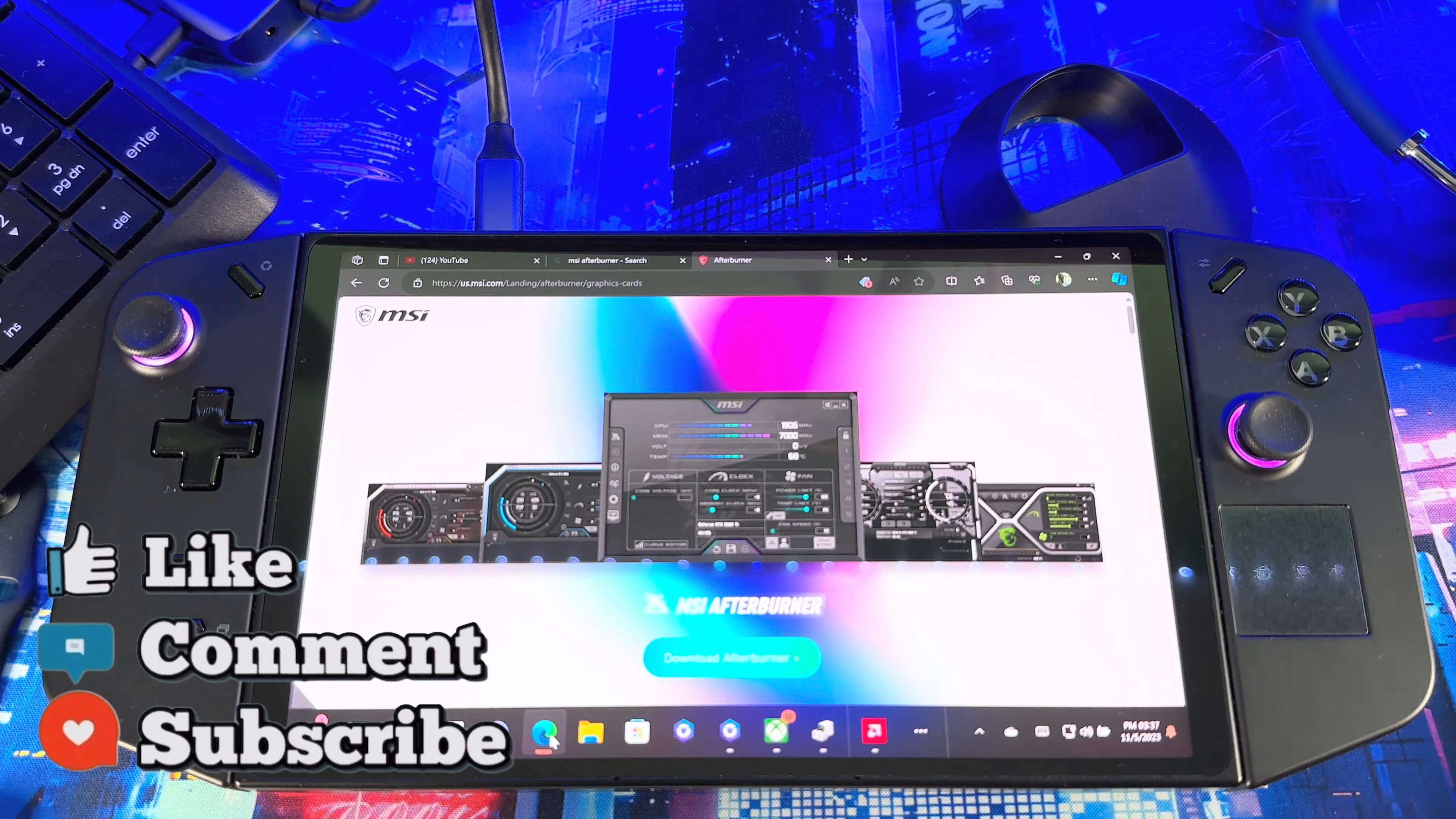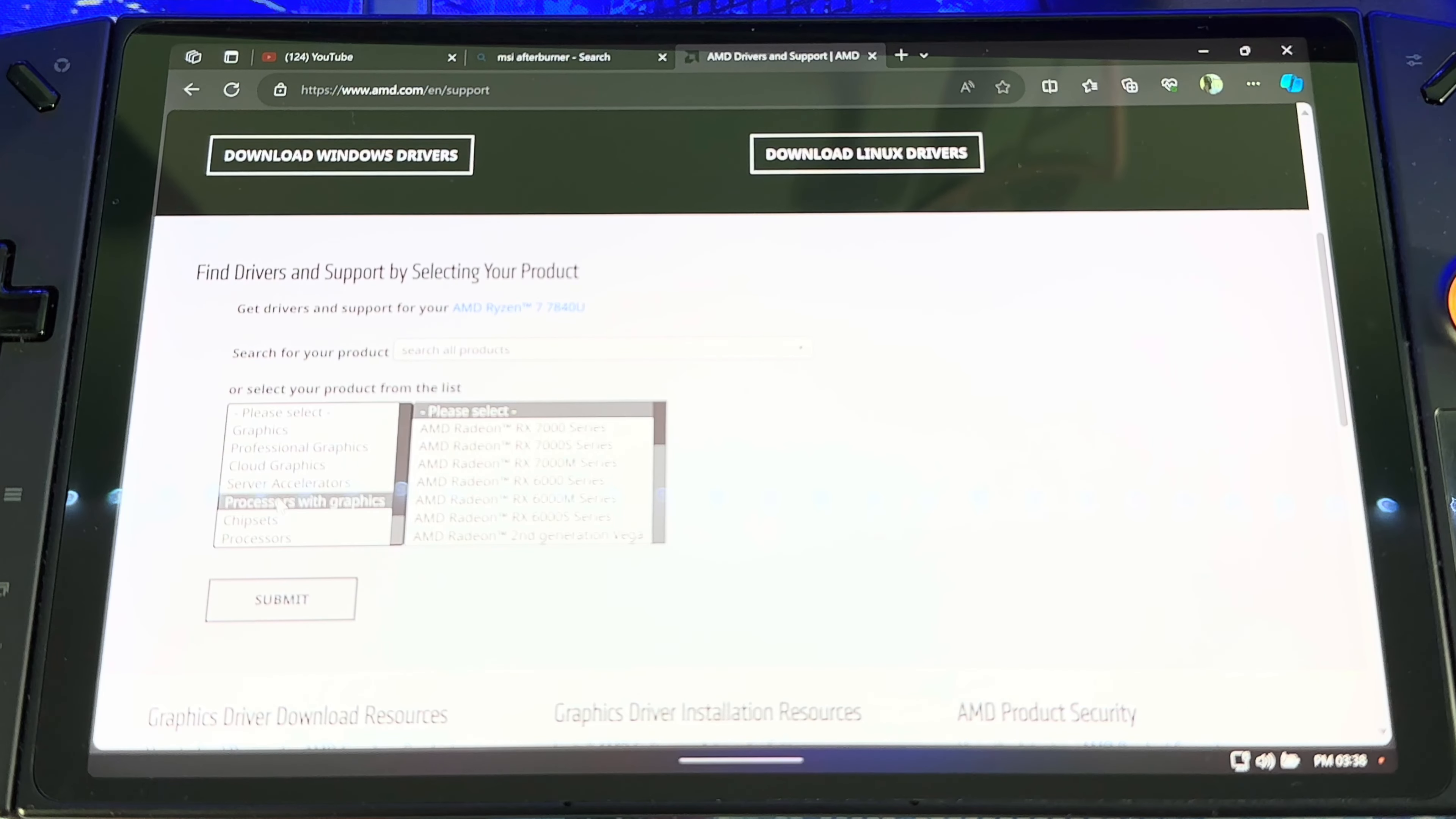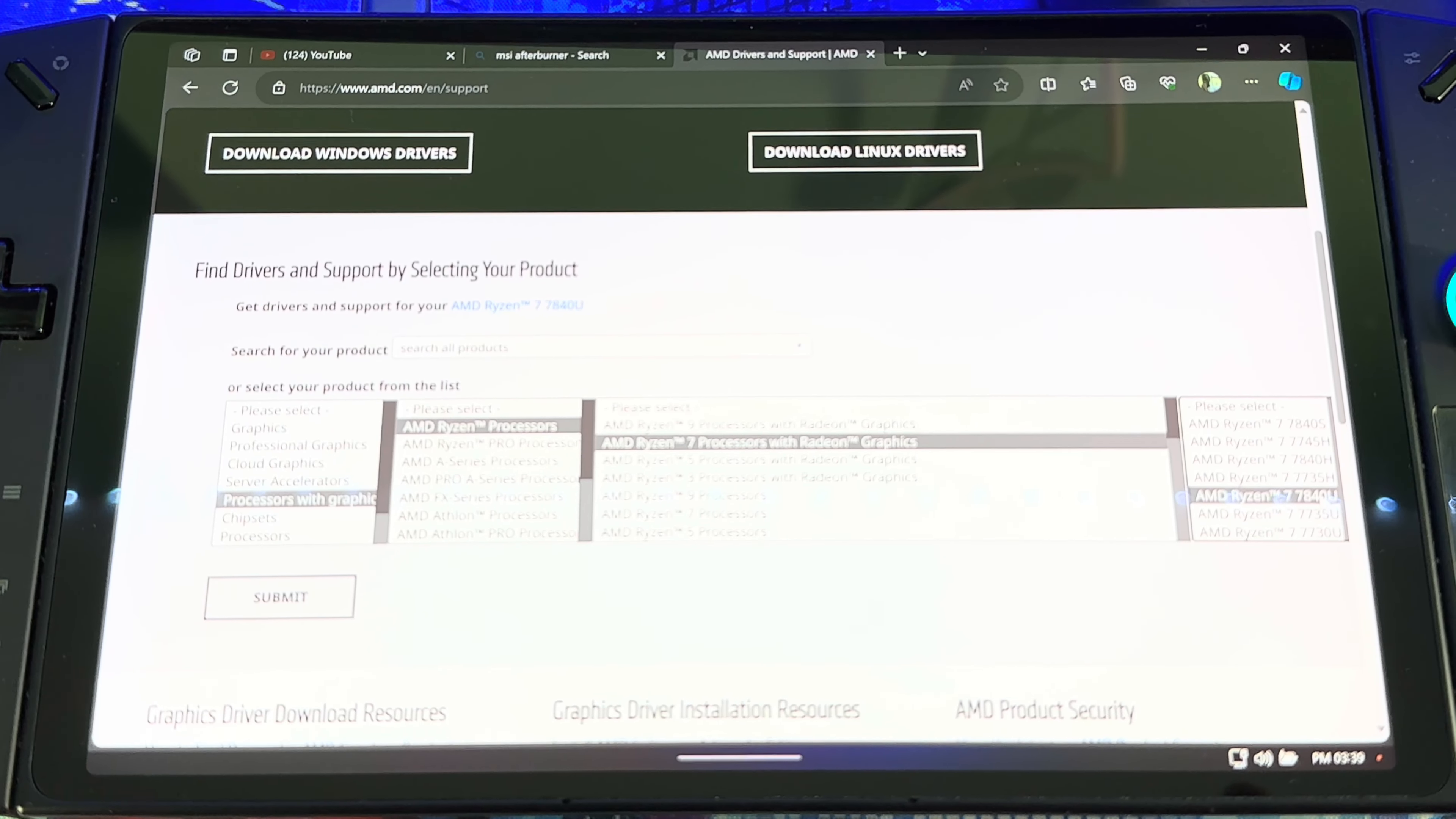First guys, we need to go to the AMD website. The website is amd.com. When you get to this website, you just got to scroll down. When you get down here, you just go to Processor Graphics, AMD Processor, AMD Ryzen Processor, AMD Ryzen Processor 7 with Graphics 7840U, which is this one. Let me make sure this is in focus so you guys can see.